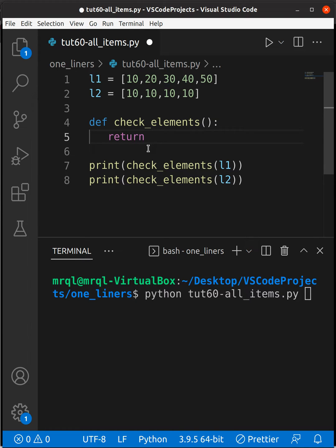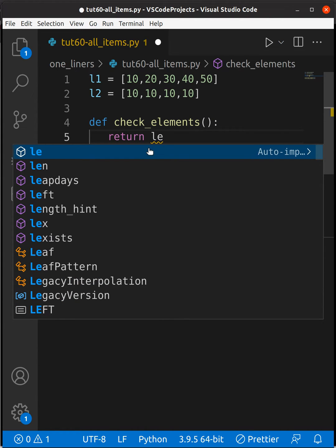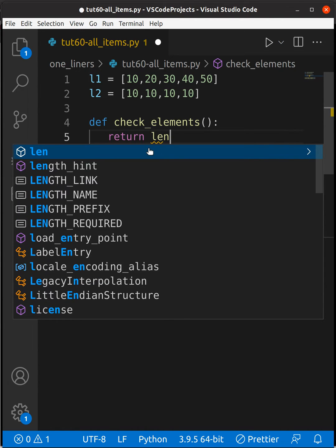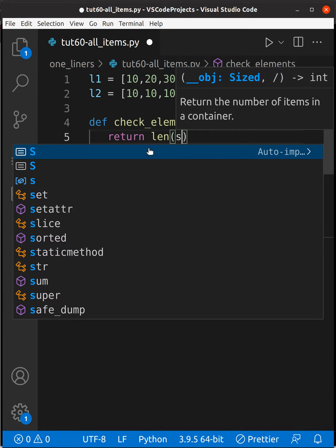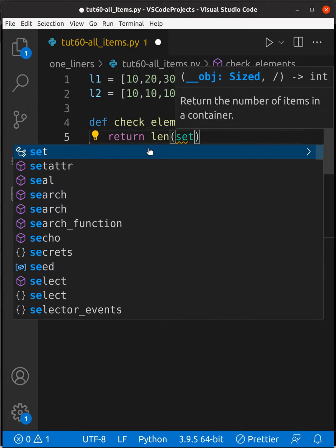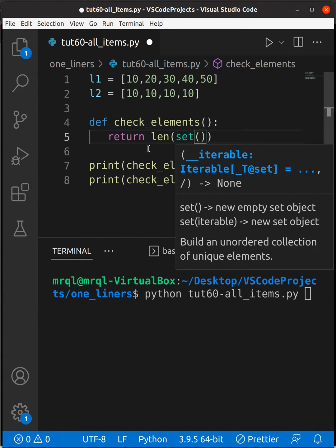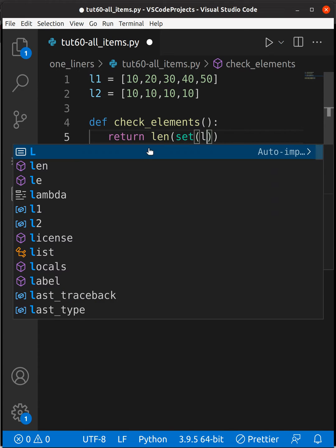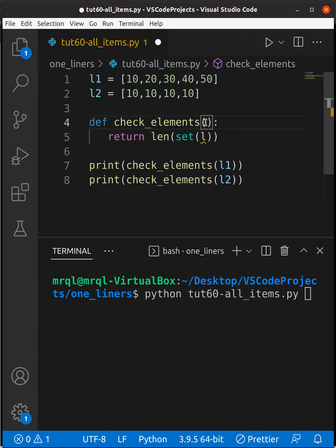For that I'm going to use len which is a built-in function. Inside that I'm going to call a set where I'm going to apply this set to a list which we will get from this function argument.